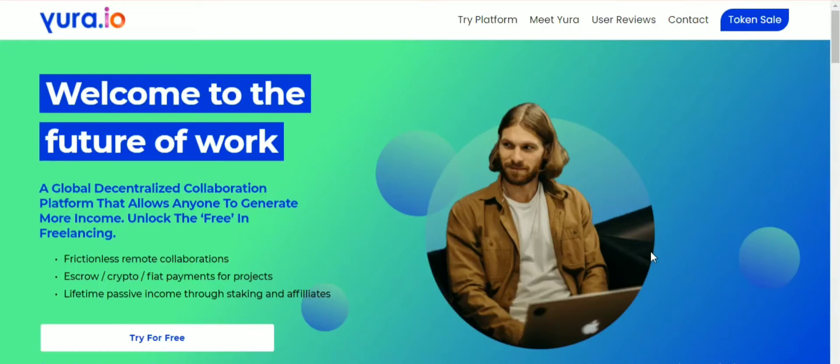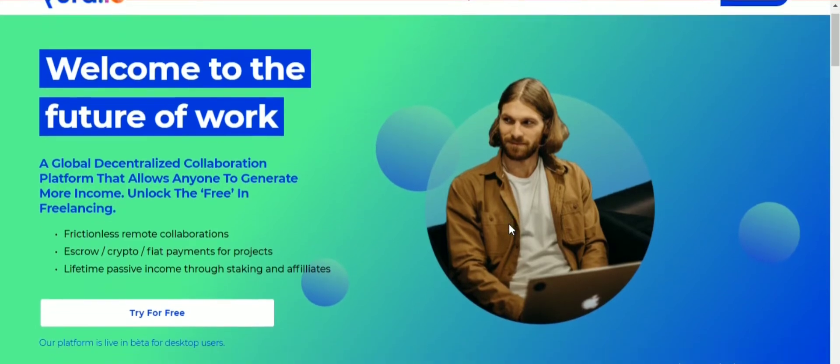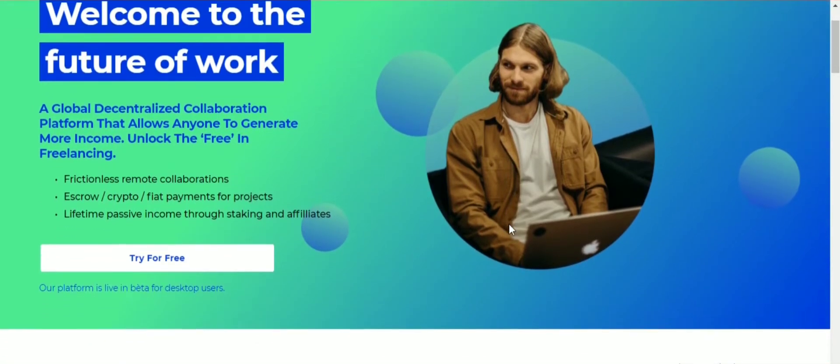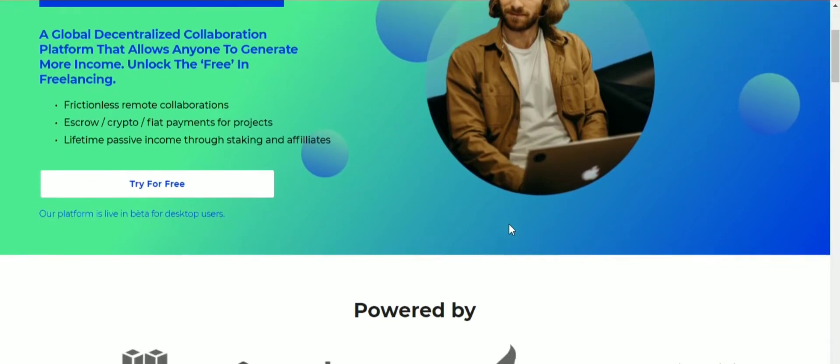What's up everyone, do you want to know about a futuristic project? This is Yora.io, welcome to the future of work. A global decentralized collaboration platform that allows anyone to generate more income.